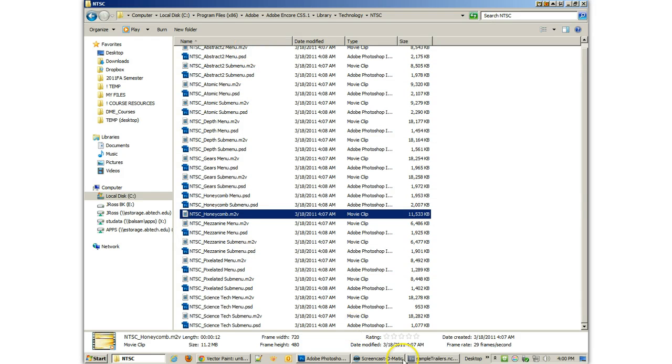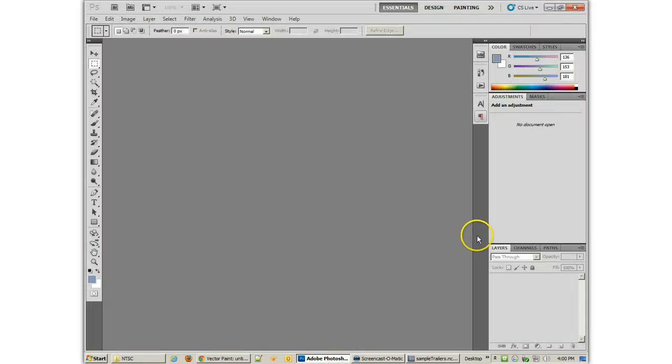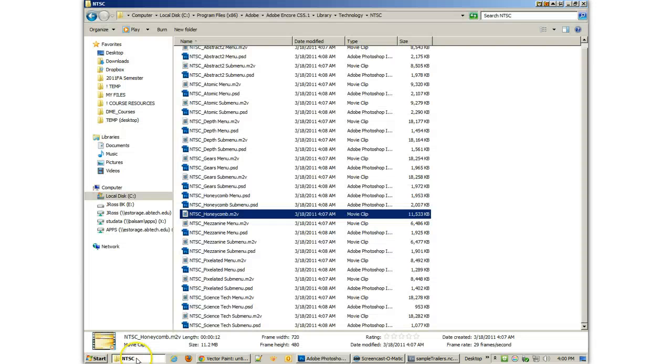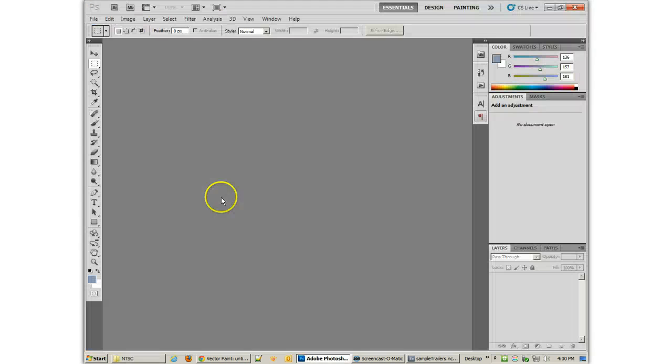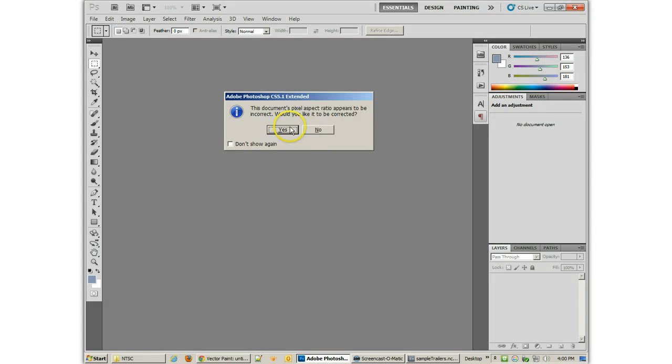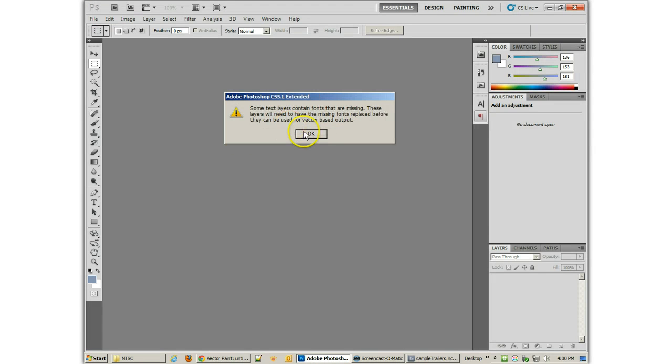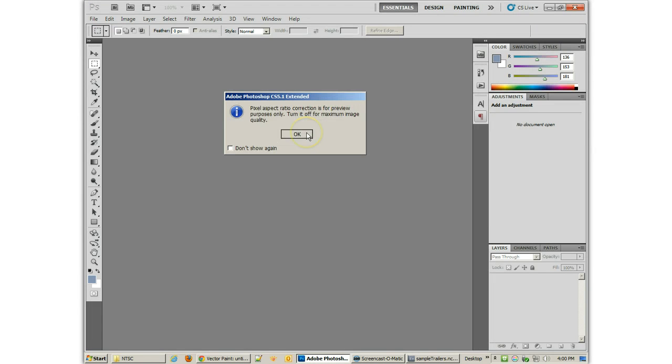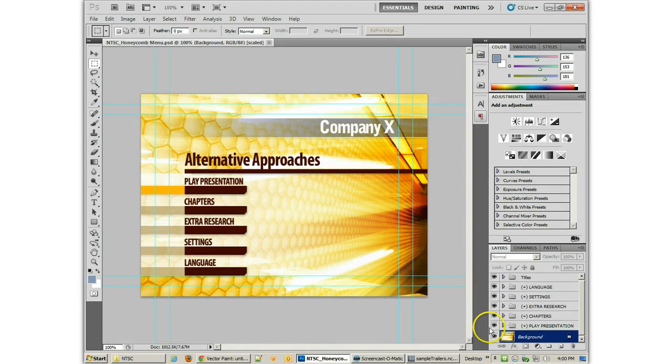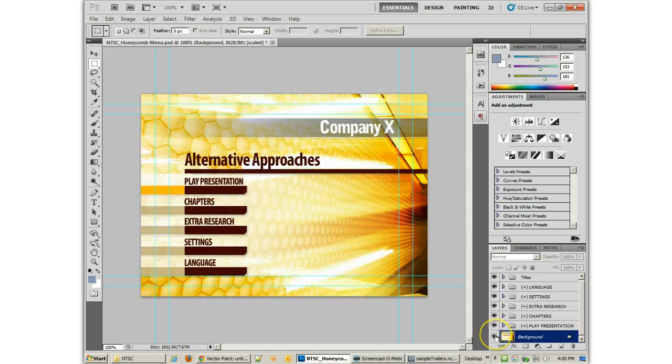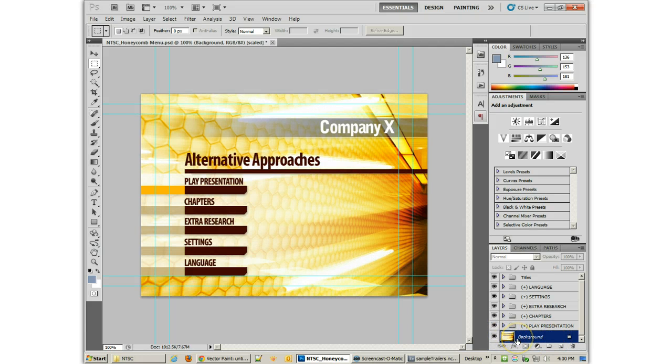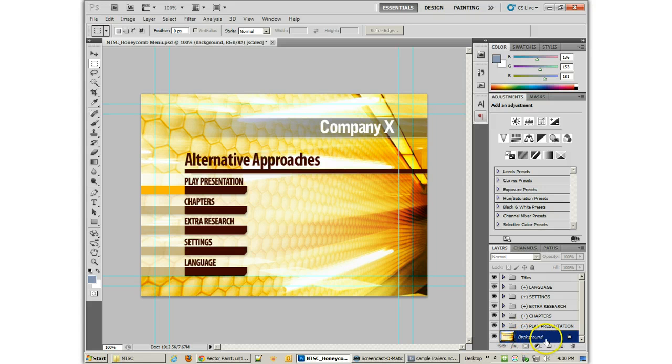Now, what an animated background does is it replaces, if I go back, well, let me open up a main menu. An animated background will replace the background layer of any of these backgrounds.